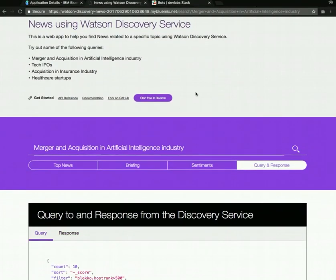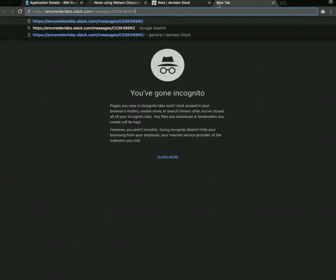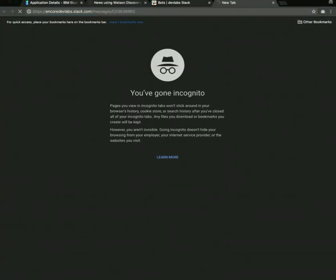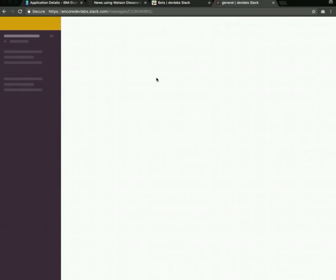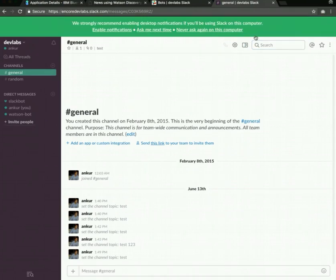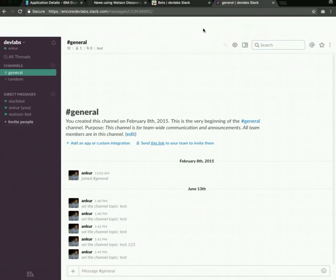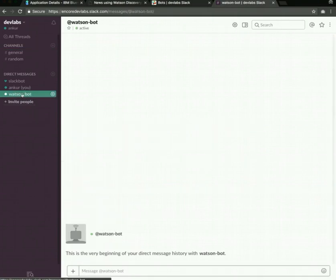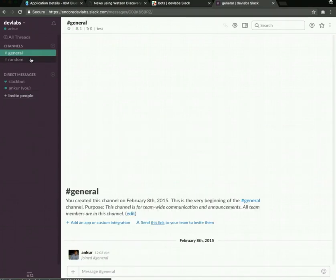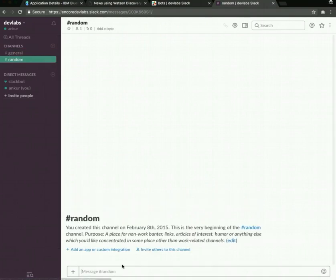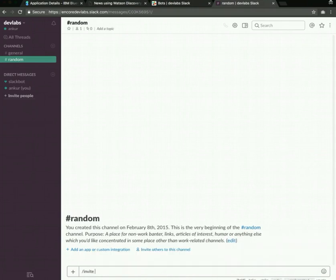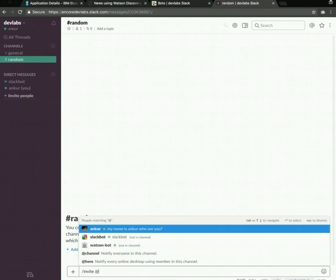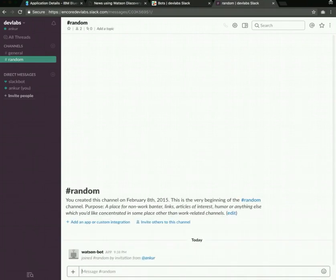The last thing I want to show is the Slack bot integration. Let's jump into the Slack channel. This is my Slack team and in here you'll notice that we have a new user that we can message, which is the Watson bot that we just created. Now we'll go into a random channel. Over here we'll invite the bot that we just created, which is Watson bot.